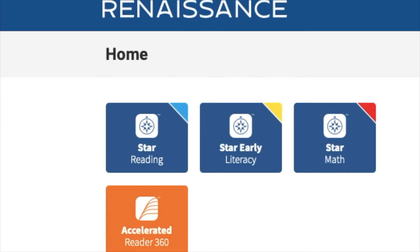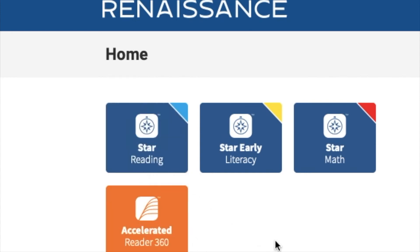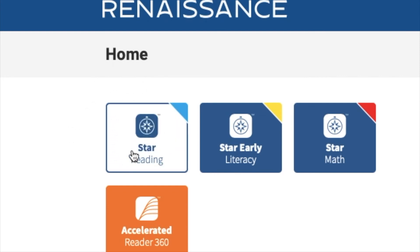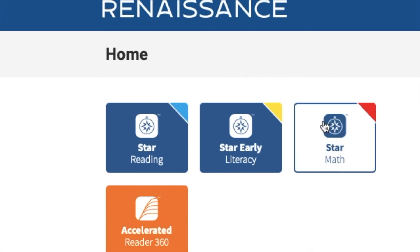At this point I see a few options. I can either take the STAR Reading test or I can take the STAR Math test. Since we're middle school students, we are not taking the STAR Early Literacy test because that test is for elementary school students. If you're in language arts class and your teacher tells you to take the STAR Reading test, you're going to click the option on the left hand side that says STAR Reading. If you're in math class and your math teacher tells you to take the STAR Math assessment, you're going to click on the STAR Math icon.